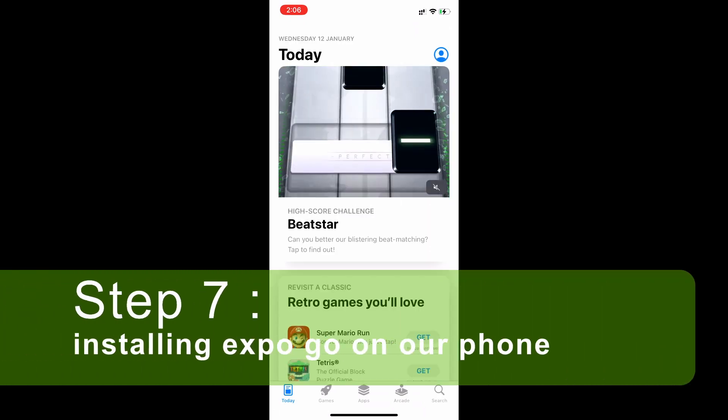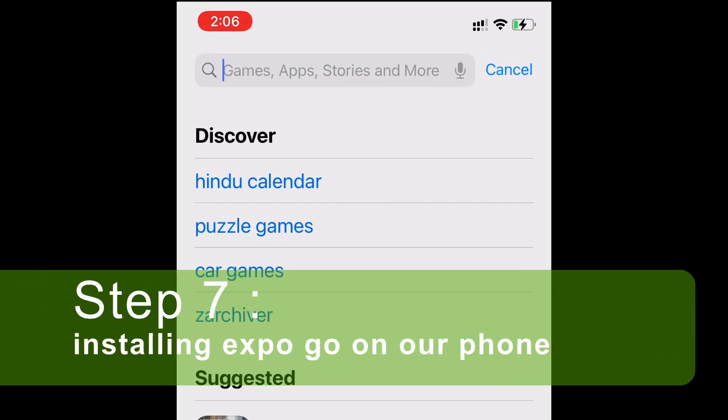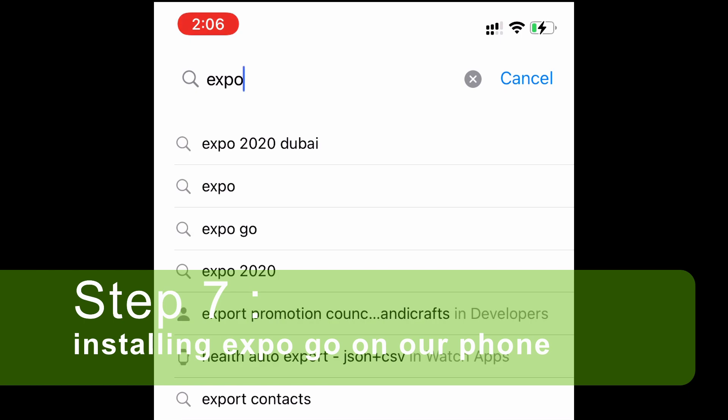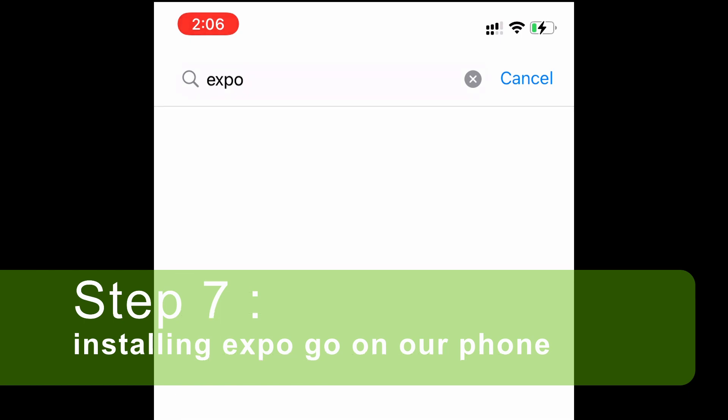Now for seeing the output here on my phone, I am installing Expo Go. It is present on the App Store as well as on Play Store for Android users.